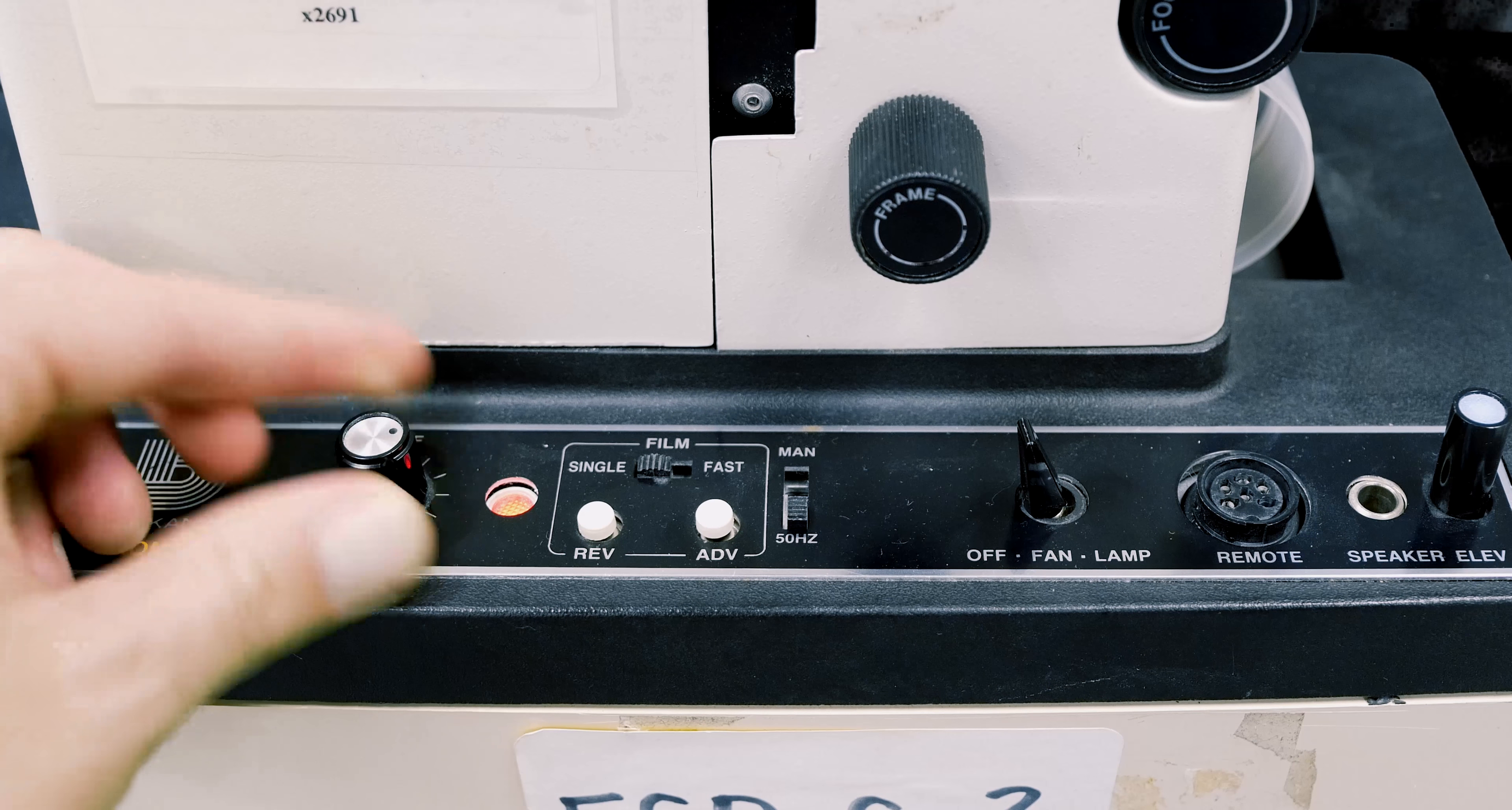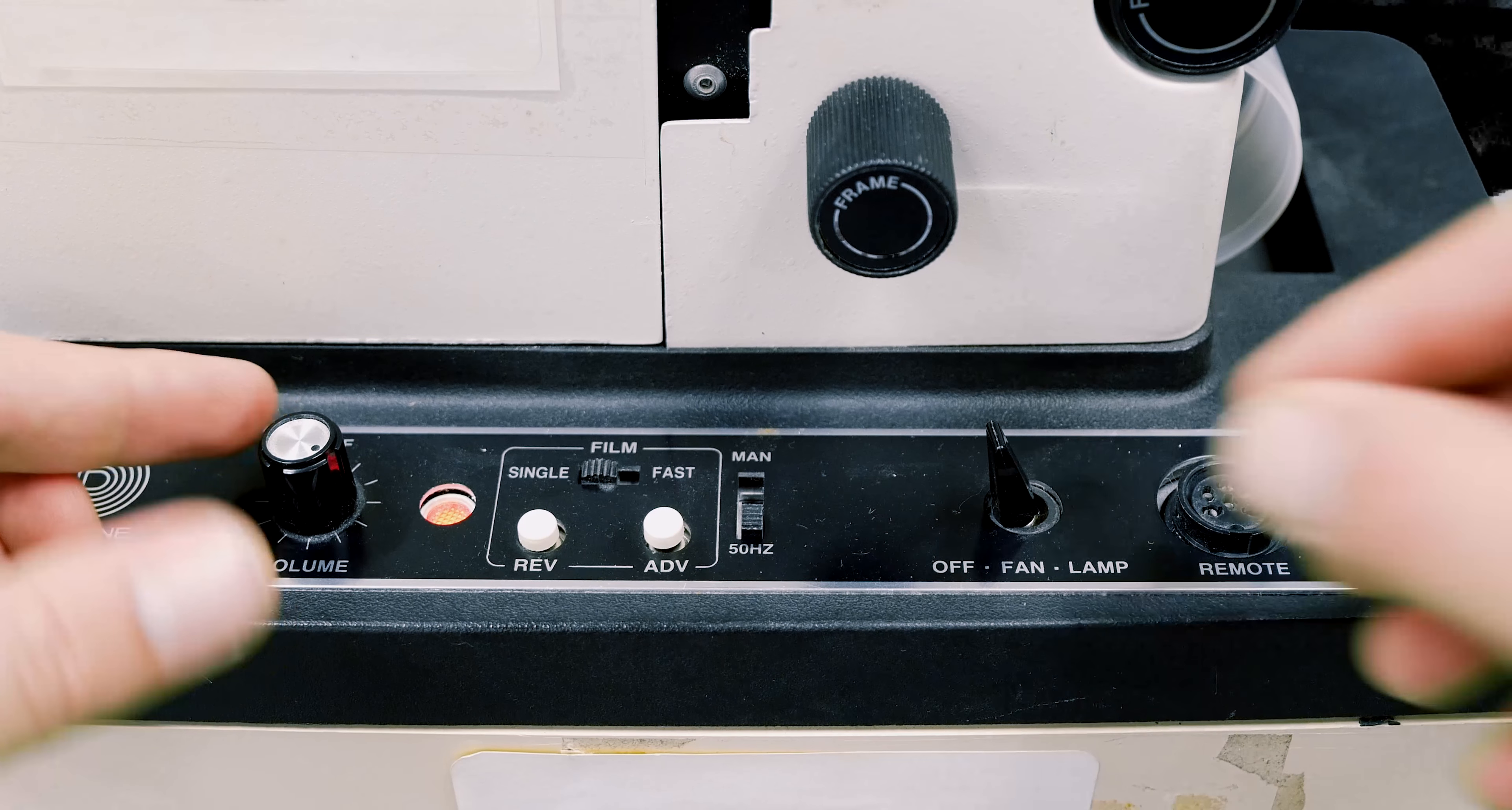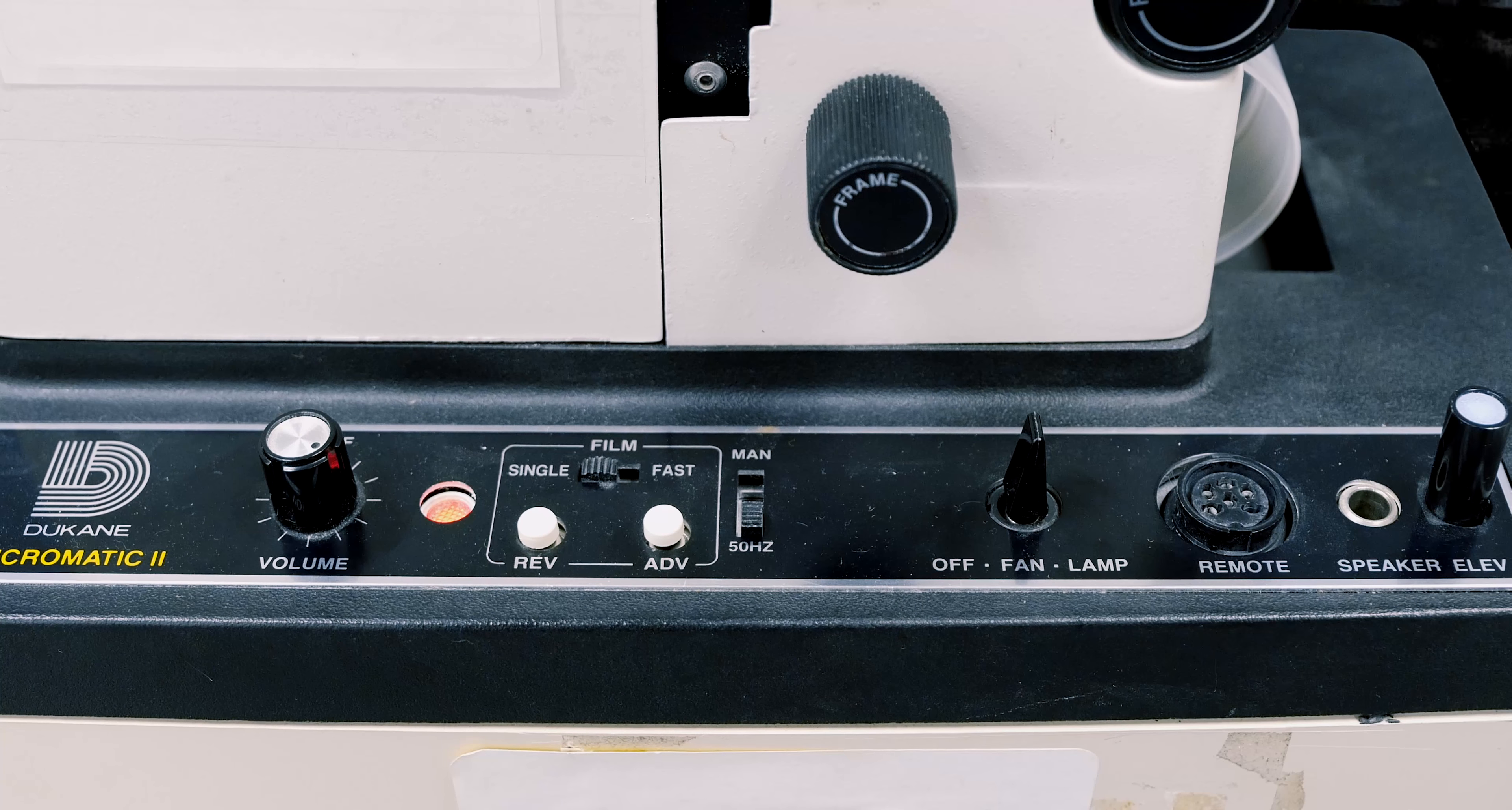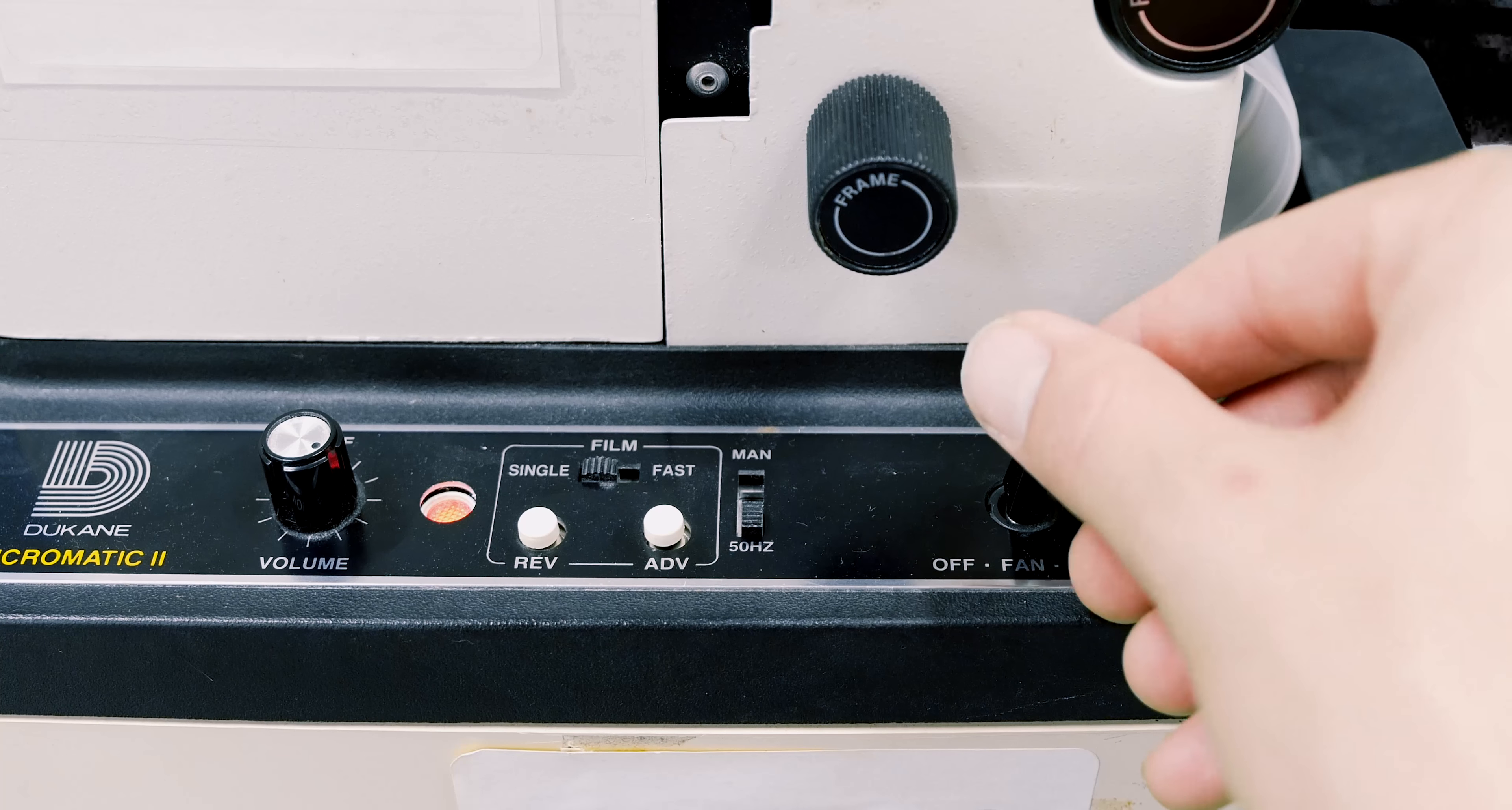Go ahead and turn on the volume knob, followed by the fan, and finally the lamp.